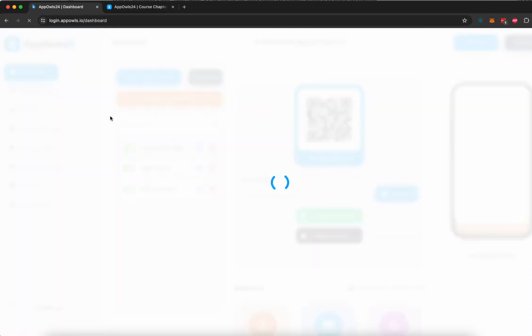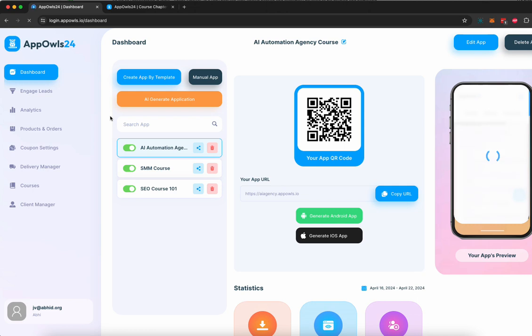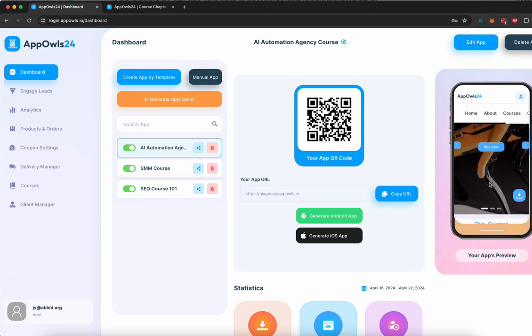Then you can start creating these mobile apps for all different businesses and start selling them for $500 to $1000 a pop and start making money. If you have any questions about Appowls, feel free to reach out to us. We'll be happy to help you. Cheers.